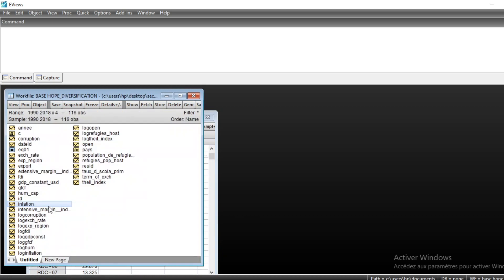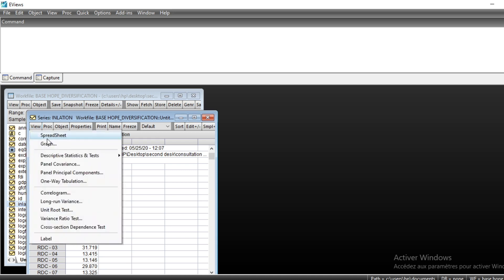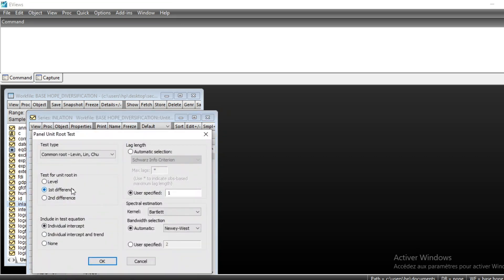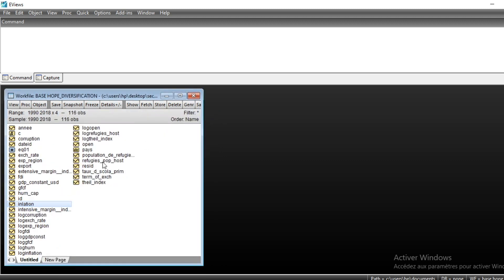We can also look at the variable inflation — inflation consumer price index. Looking at stationarity, we run unit root testing at the level, and we see that our p-value is less than 5%: 0.002, which is 2%, meaning that our variable inflation is stationary.